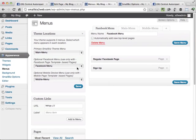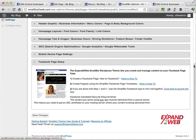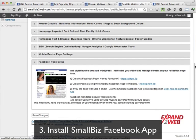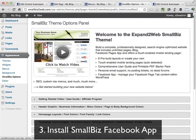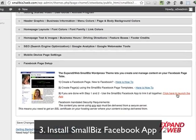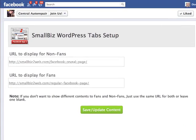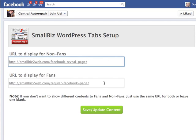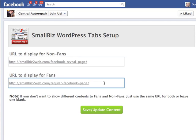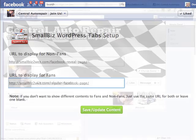Once I've got my pages created and my menus, all I need to do is go into the Small Biz options panel, scroll down to the Facebook section, and launch the Facebook app. From here, I enter in the page that I want to display to non-fans and the page that I want to display to fans, and I'm good to go.